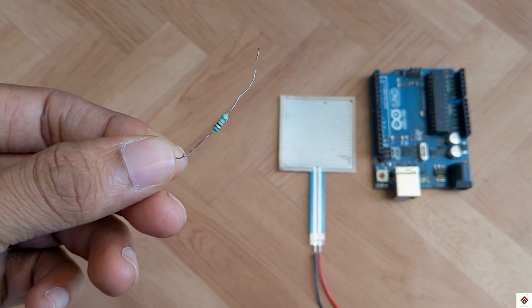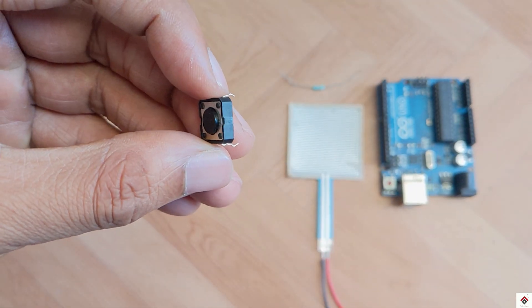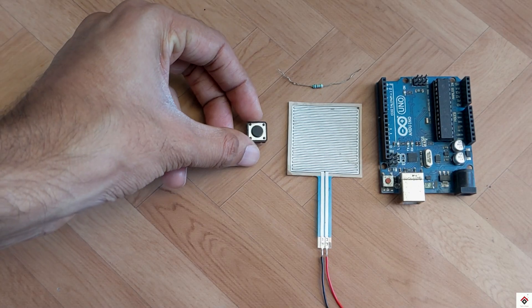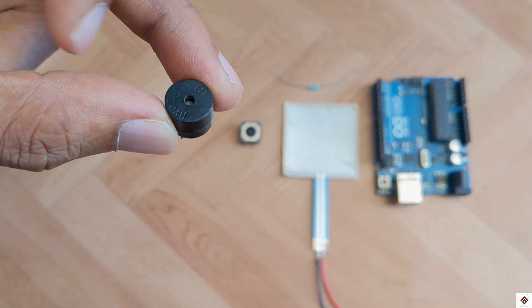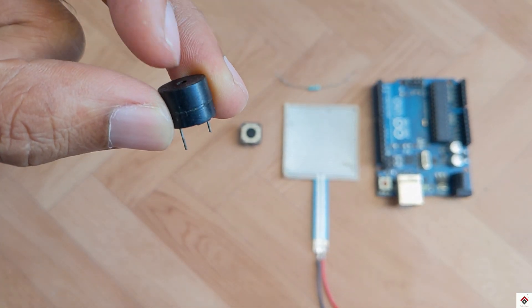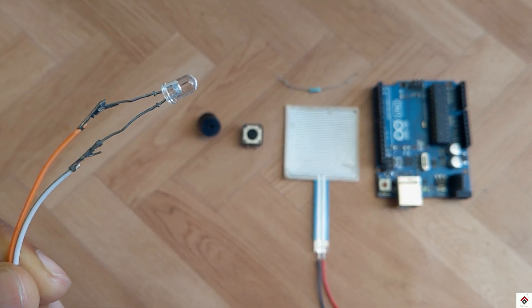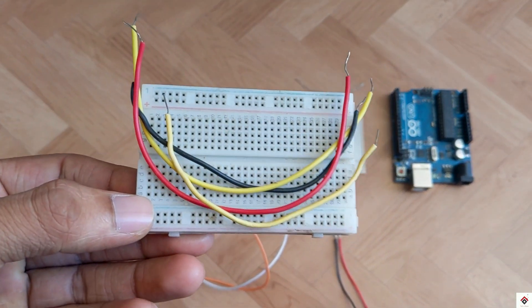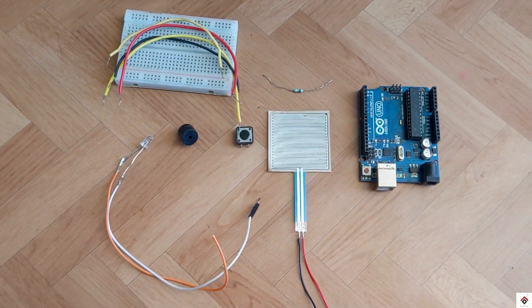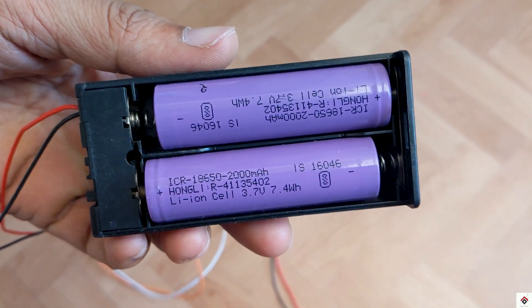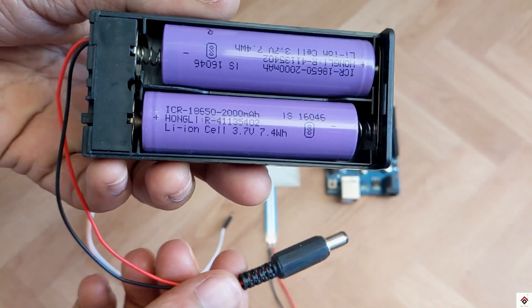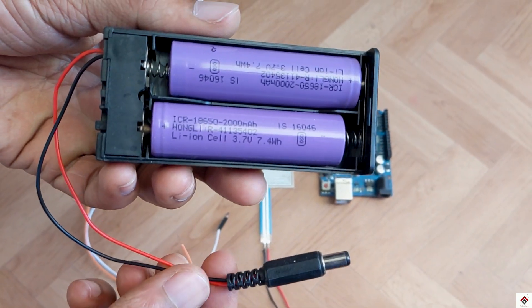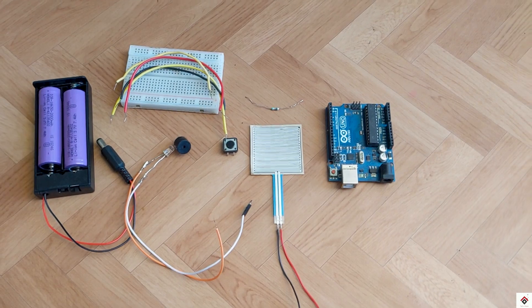push button, small buzzer, LED bulb, jumper wires and breadboard for easy connection, and as a power supply I'm using two 18650 lithium ion cells along with round pin connector.